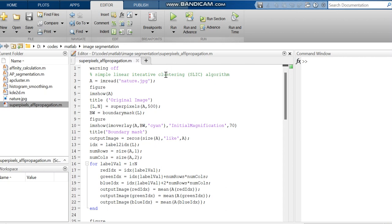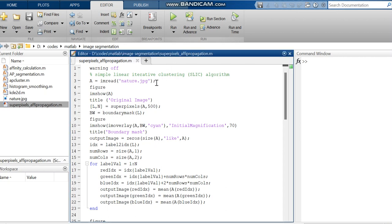So we are calling this nature image and then visualizing the image. And then we are applying super pixels and a boundary mask and then visualizing that image as boundary mask.